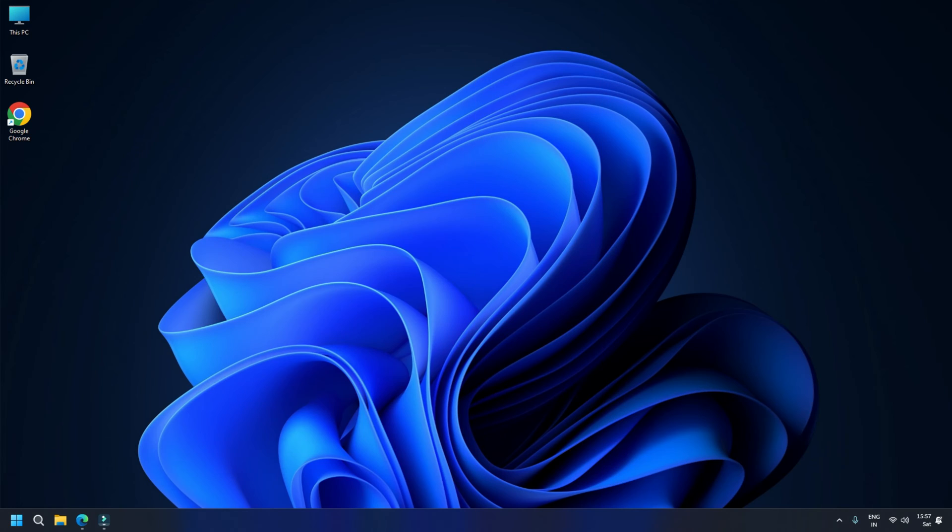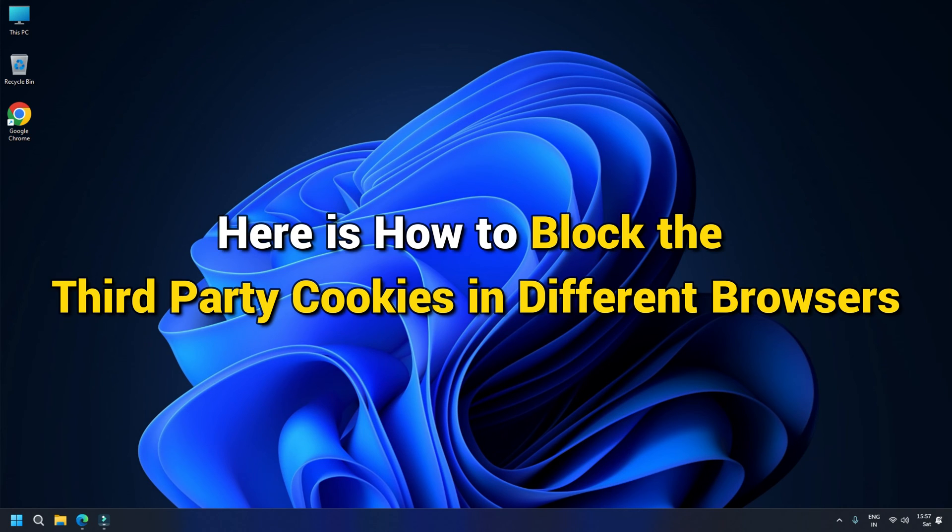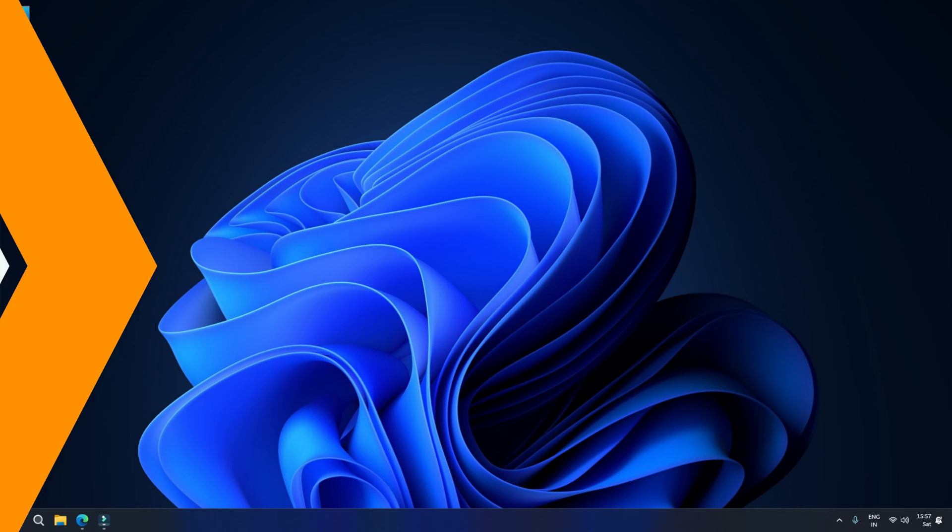How to block third-party cookies in browsers. Here is how to block third-party cookies in different browsers.